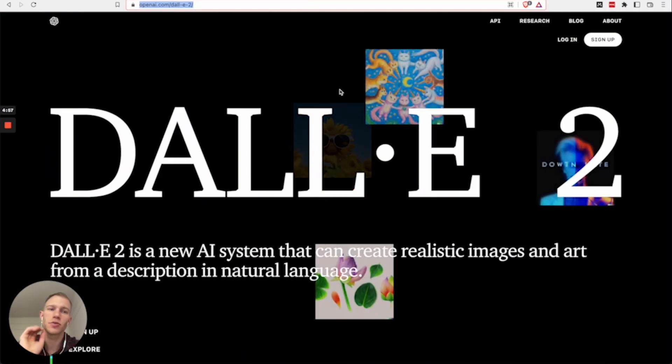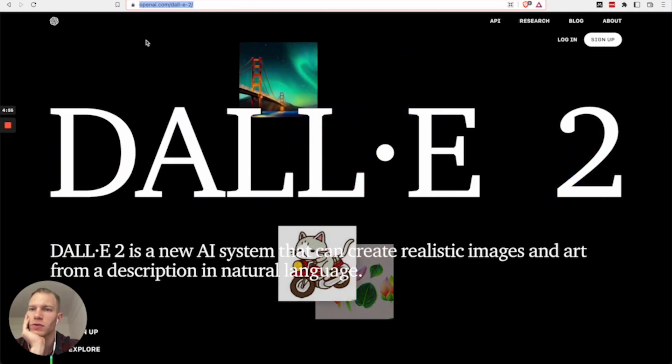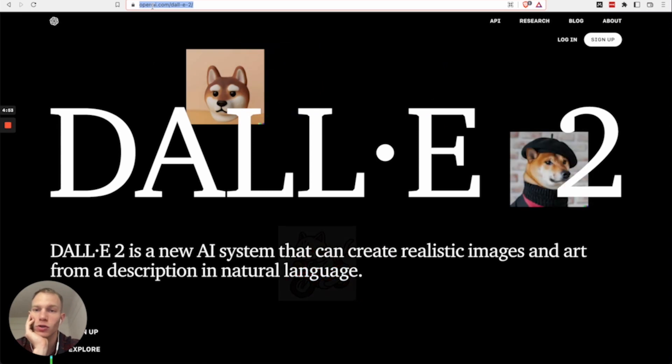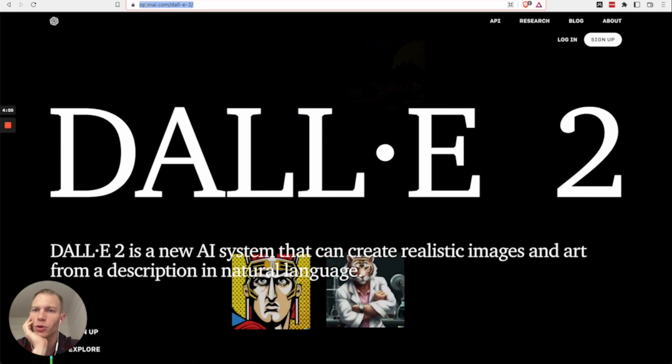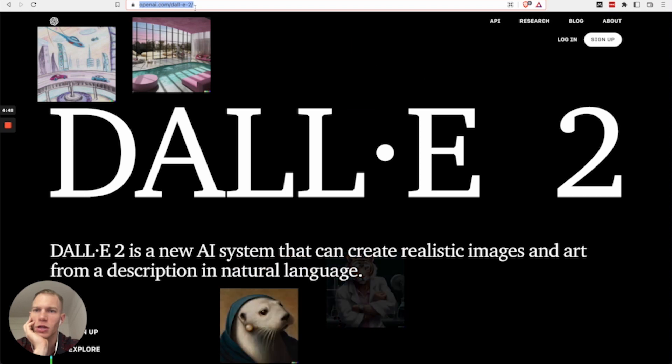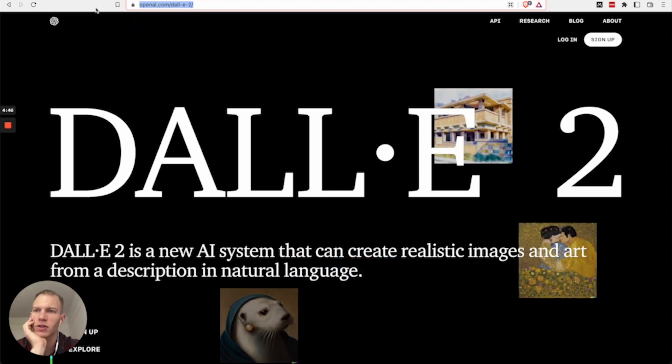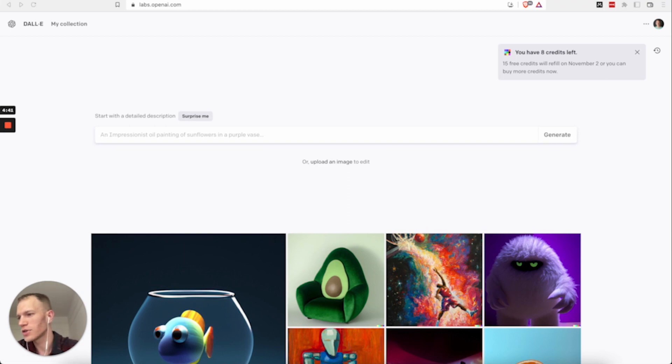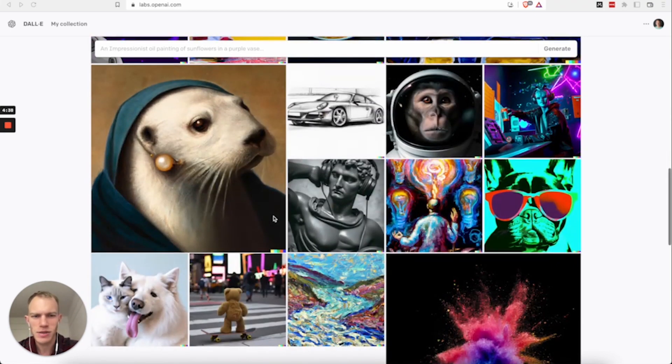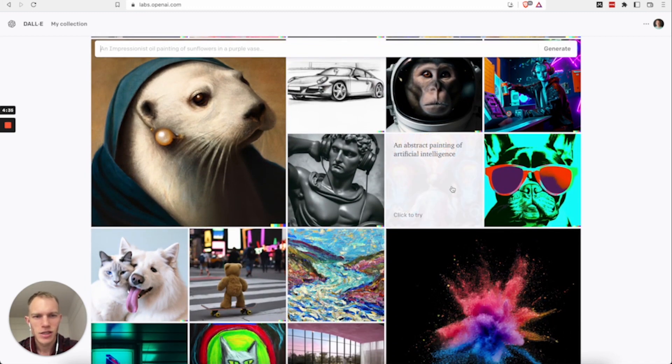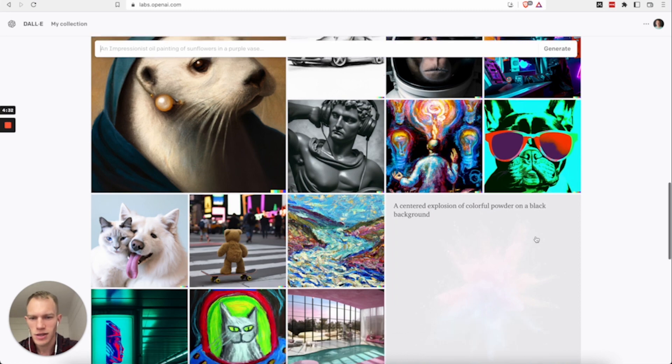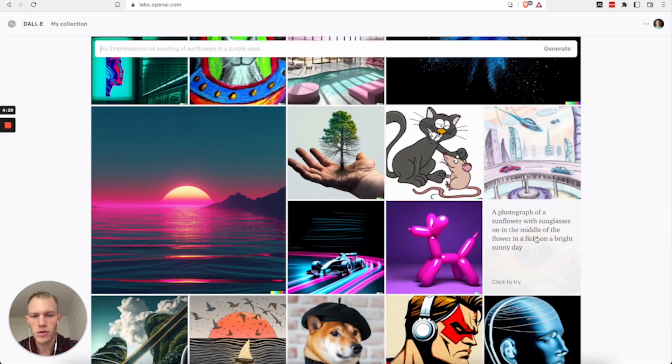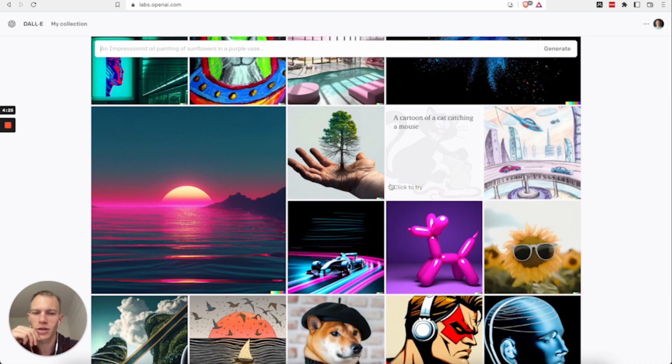So in order to get started with Dolly, basically all you have to do is go to their website, which you can search for Dolly2 on Google or just go to openai.com forward slash Dolly2. Once you log in and sign up, you will be taken to this page and then here, you're going to look at different images and seeing how they made certain abstract painting of artificial intelligence. These are generated by the computer, so it wasn't taken from online.